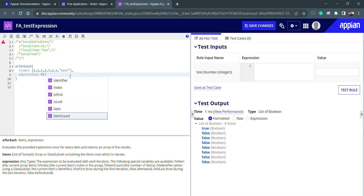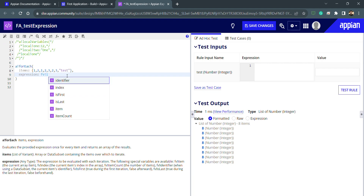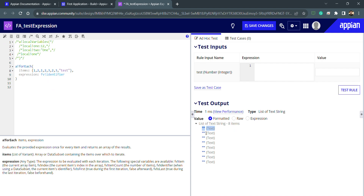Likewise, we have other function variables: index, is-first, is-last, item, and item count. Item count will return the same value every time — it's static at eight. The identifier is also very important; we will see it in record types and other record links in various places. The identifier is like a primary key in a database table — it's the unique identifier. If there is no identifier, we get nothing, as you can see here.